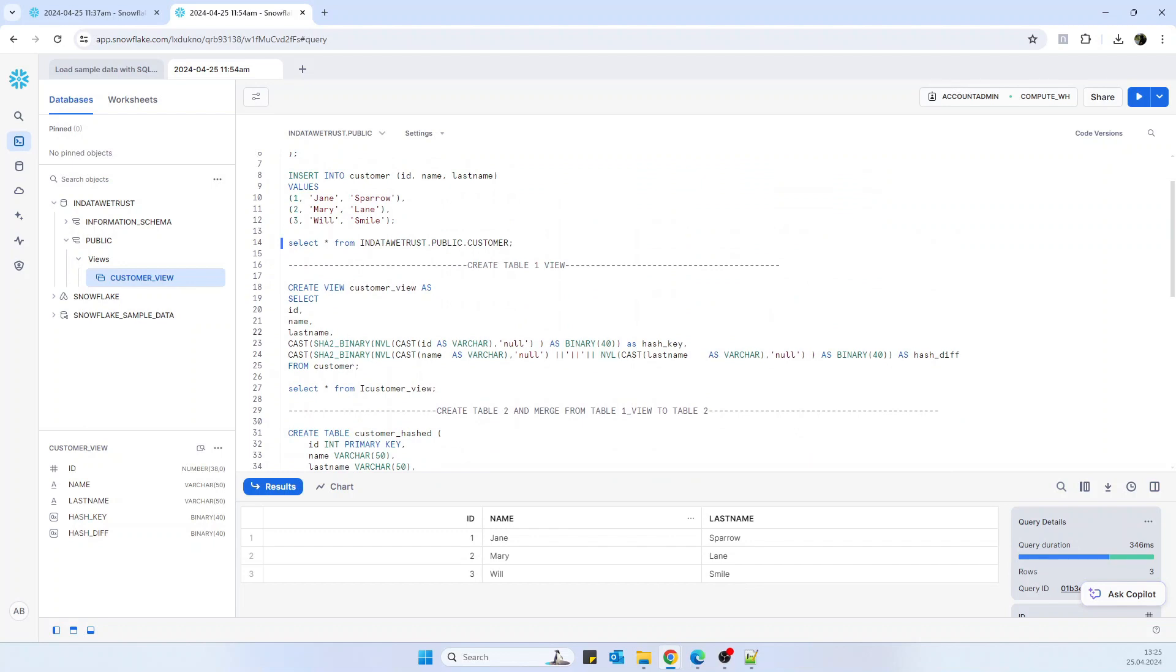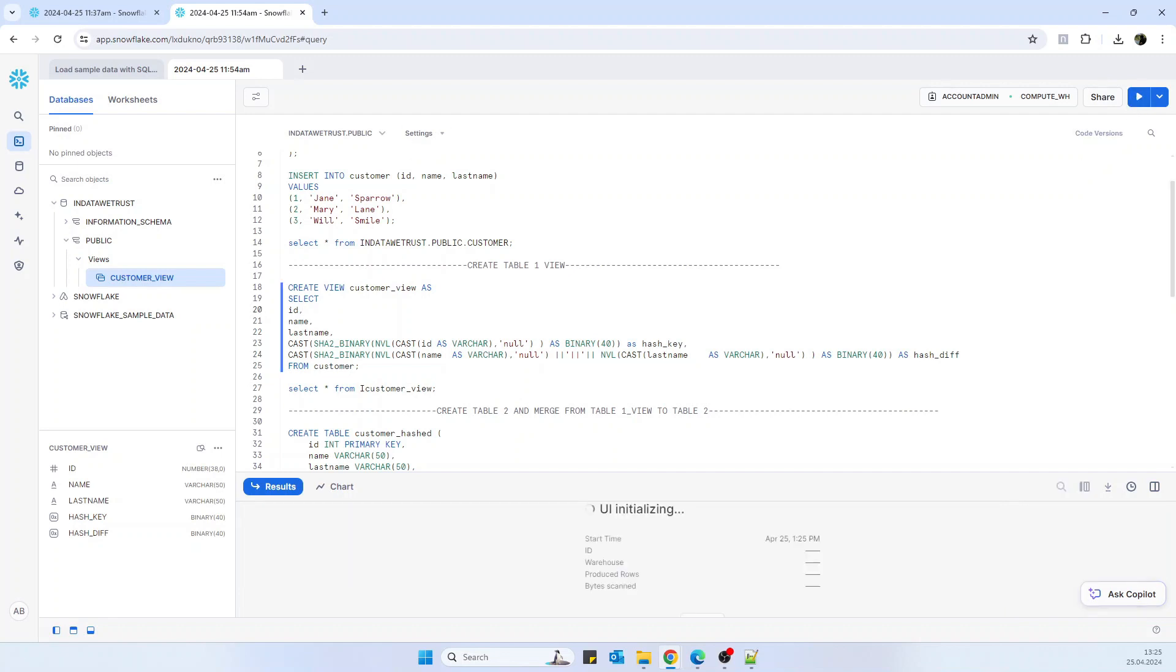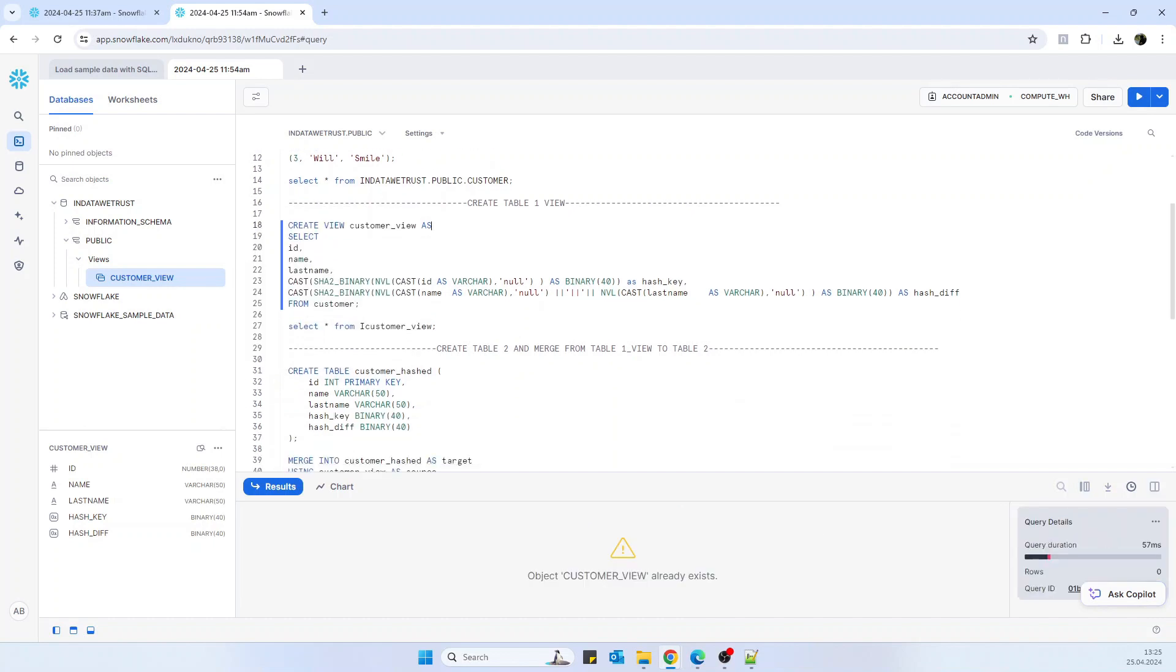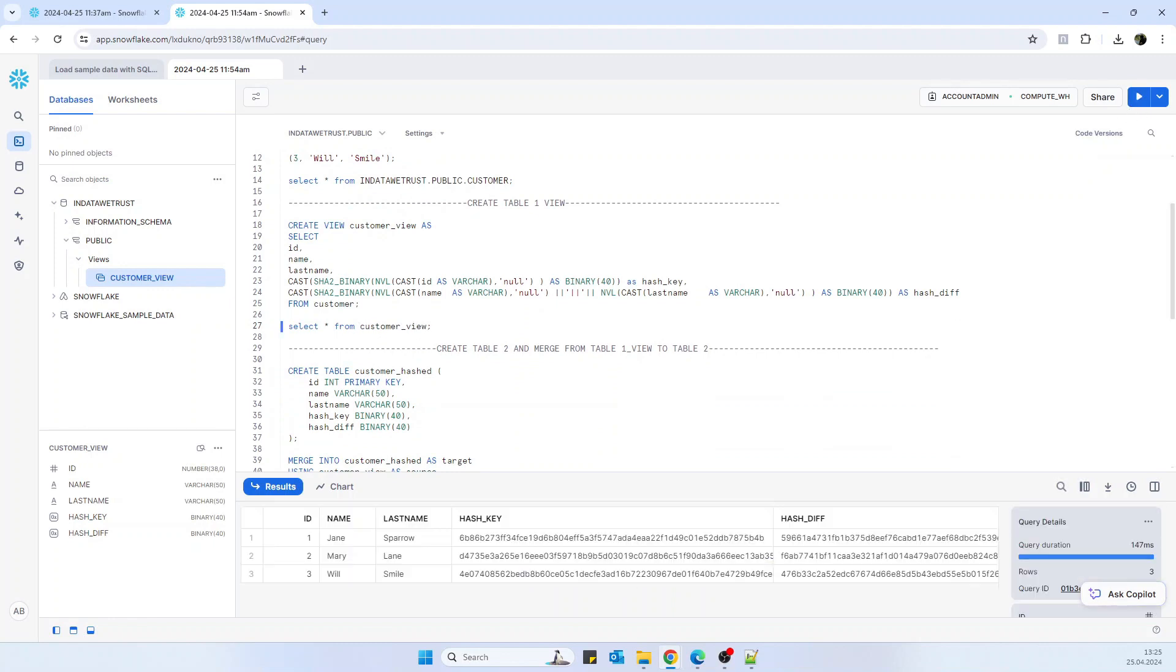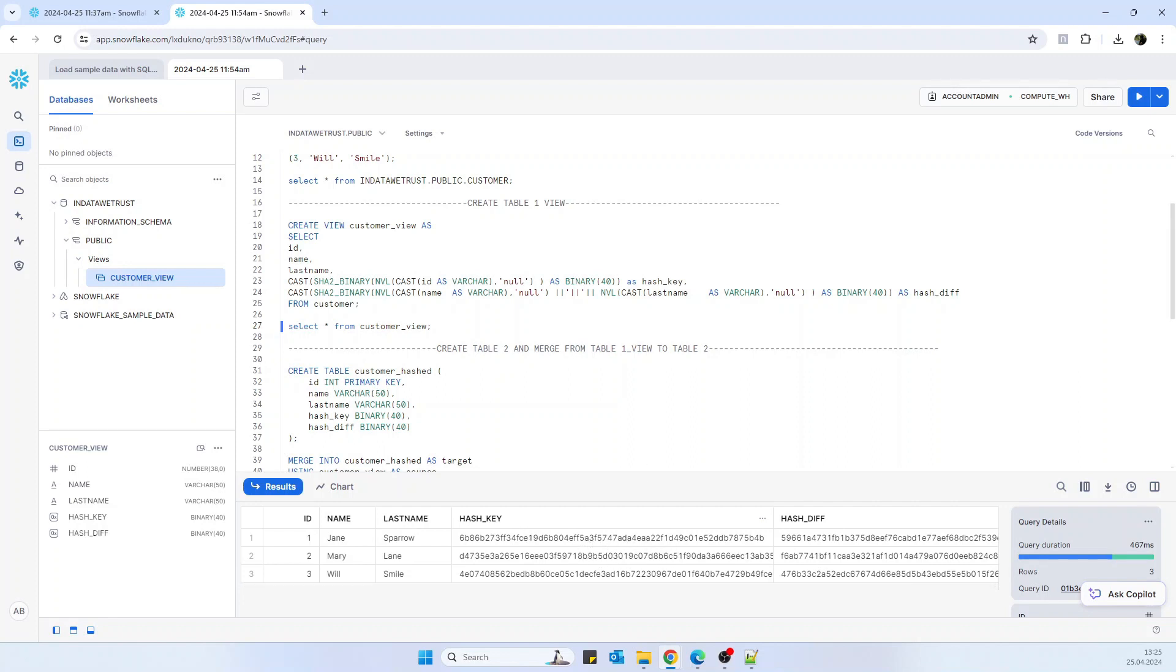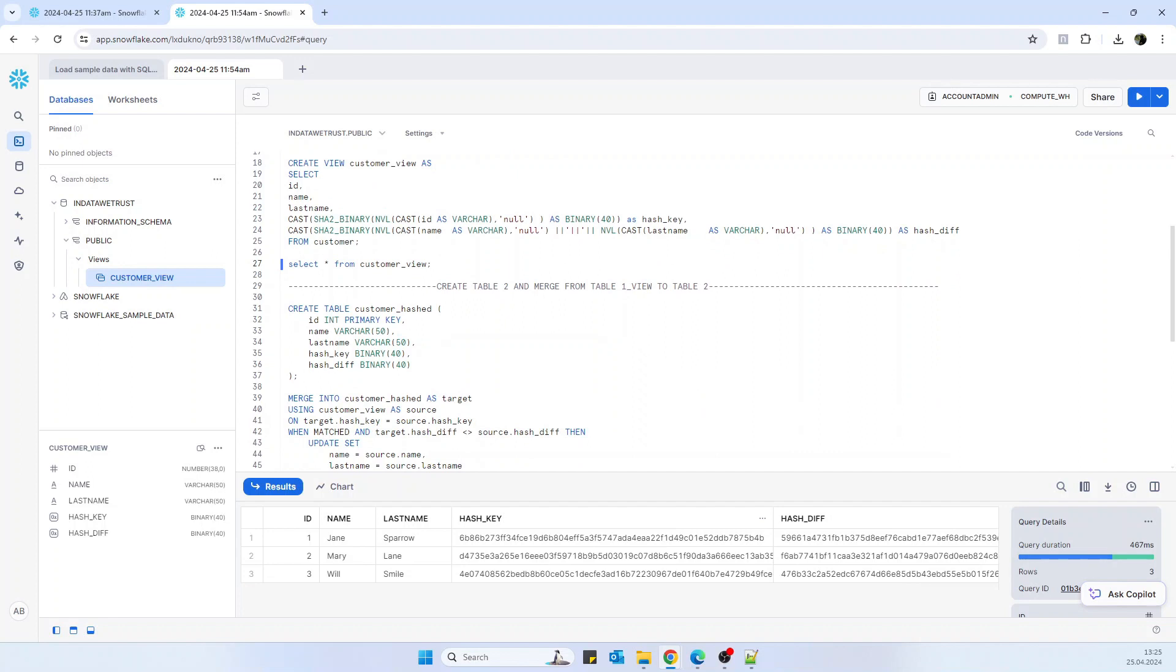And now we are creating the view. We need somehow to create a hash key and hash div logic, so we create it in the view on top of table one. So if we are running the view, it already exists. Okay, I created it before. And this is what we have. We have the name, we have the last name, we have the hash keys and the hash div generated. Of course, as I was explaining, this is not 111 but it's this long binary hash generated.